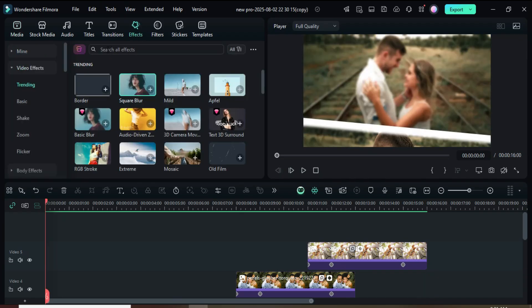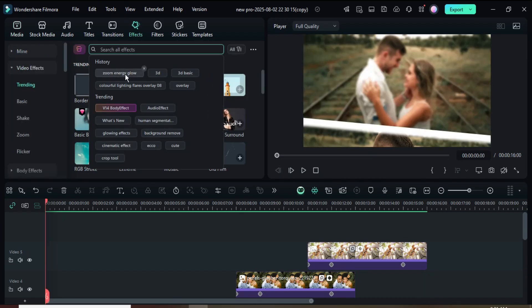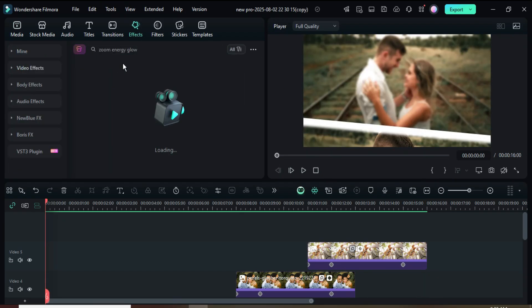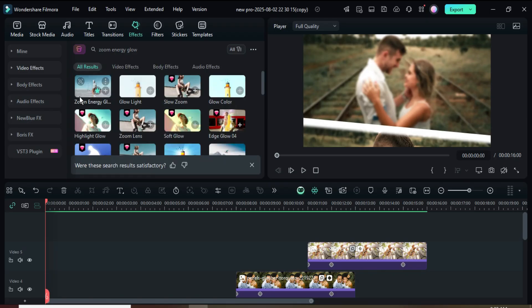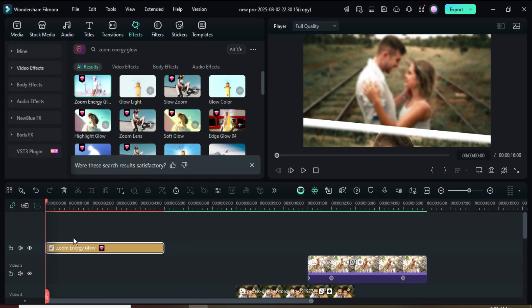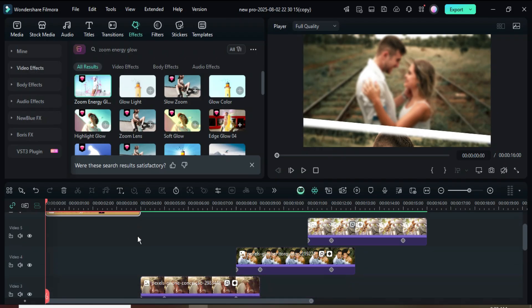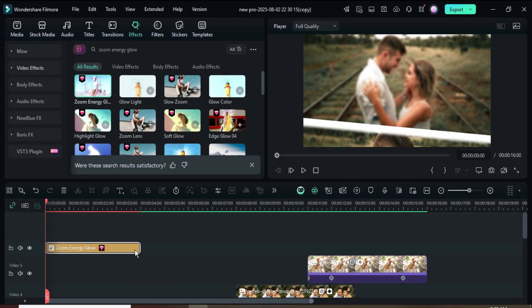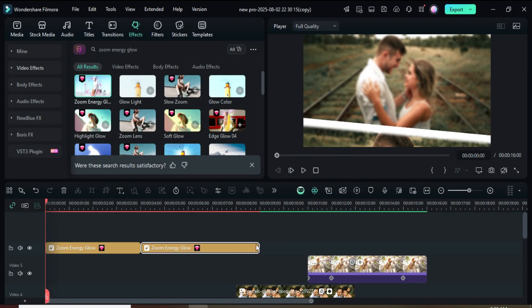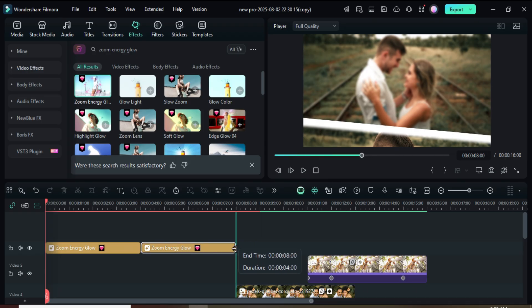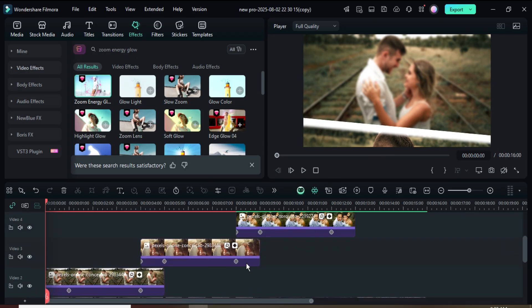Go to Effects, search for Zoom Energy Glow, then drag it down above and reduce its duration to 4 seconds to match the animation below. Then go back again to drag another one down, reduce it to 4 seconds, and continue the same process until the last one.